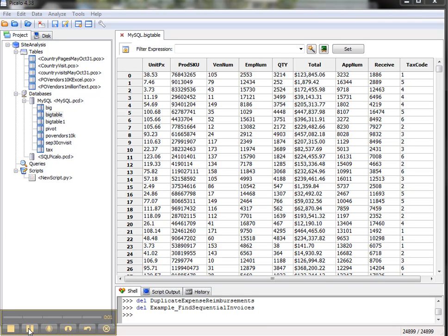Hi, today we're going to do an introduction to Piccolo, which is a free audit analytics and fraud detection piece of desktop software. We're going to look at Piccolo 4.38 which is available from piccolo.org/download.